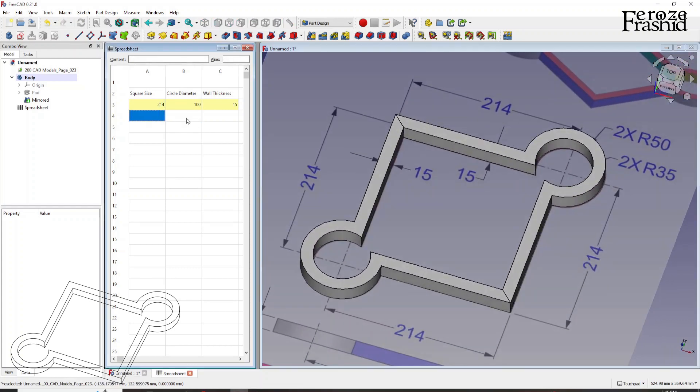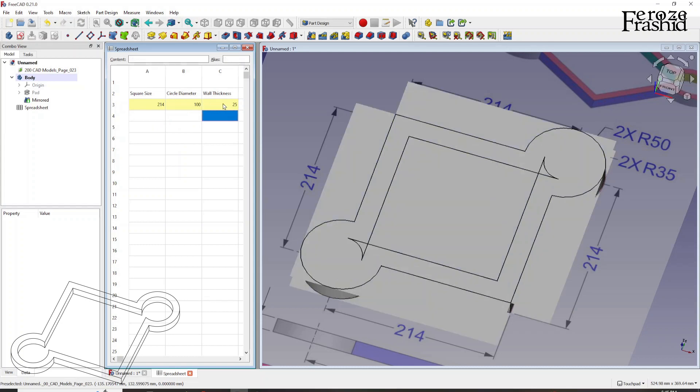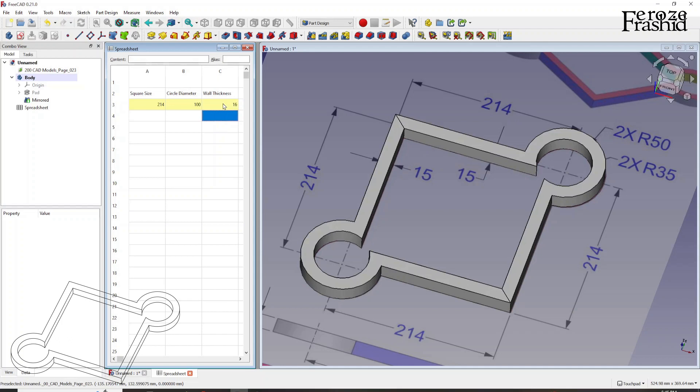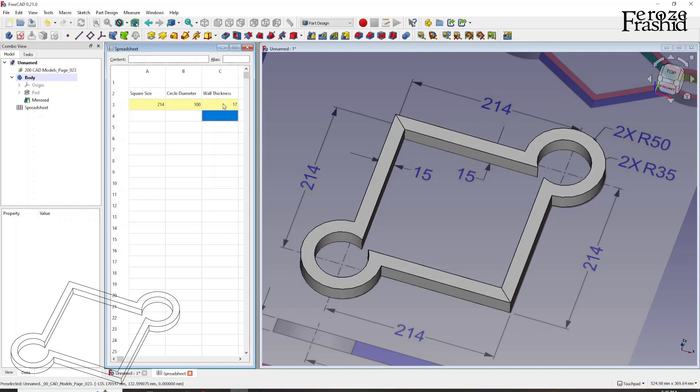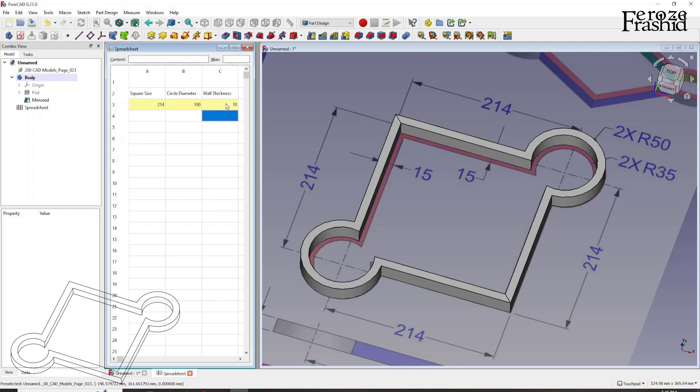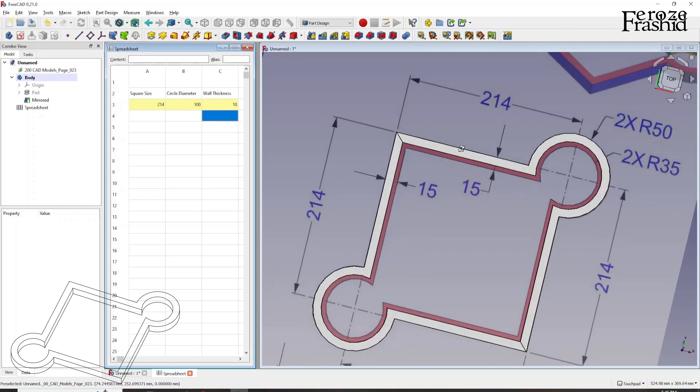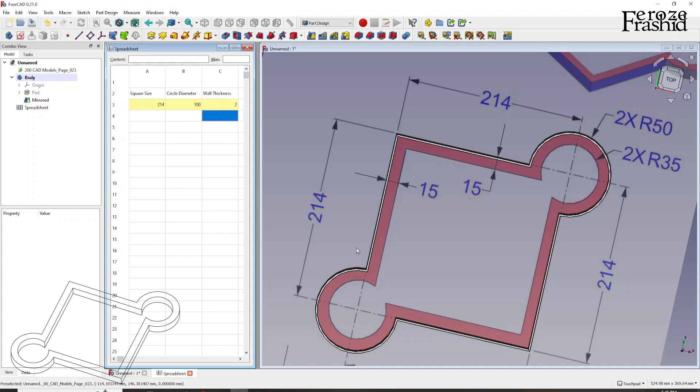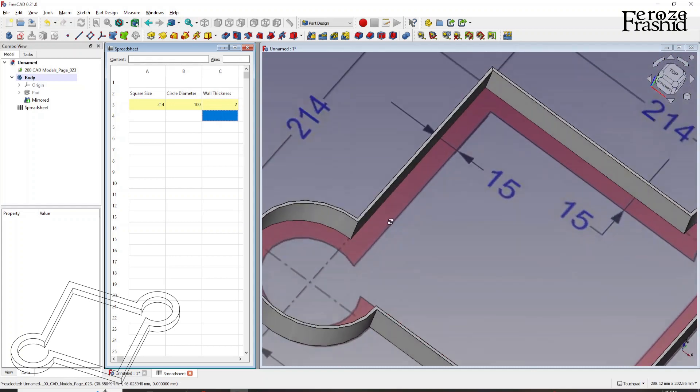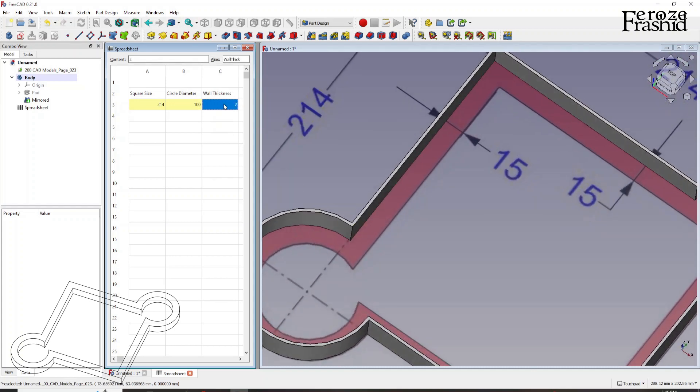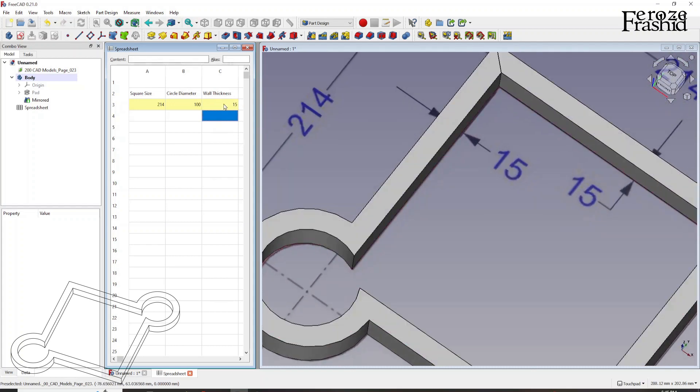So let's make this wall a little bit thicker. Let's say 25. Oh, that broke our model. How about 16? That worked. 17, that worked. 18. So it will work until it meets here. And then it will break. So that's the limitation. So we can make it 10. We can make it even 2. So it was 15.